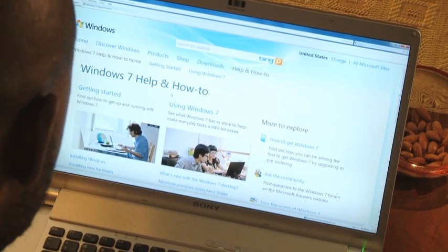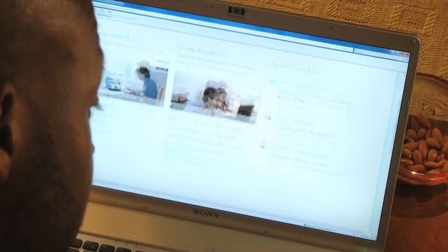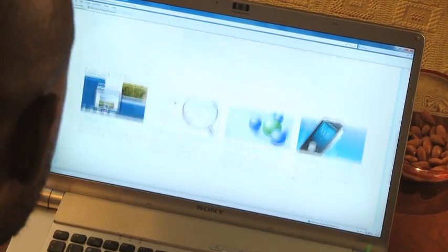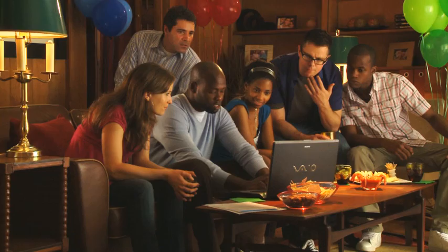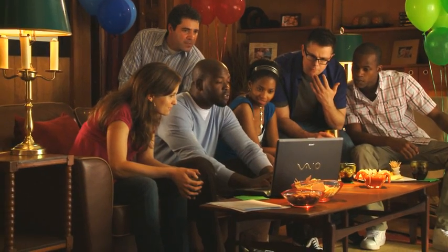You don't have to leave right now, but before you do, I want to show you one last thing. The Windows Help and How-To page. It's really great for everything about Windows 7, including the features we played with tonight. Just go to Microsoft.com and then click on the Help and How-To tab here at the top.